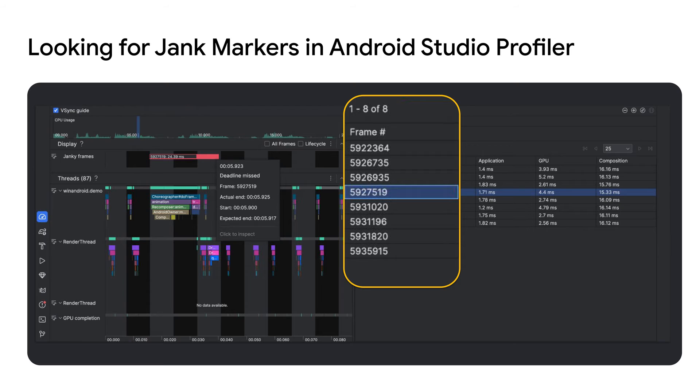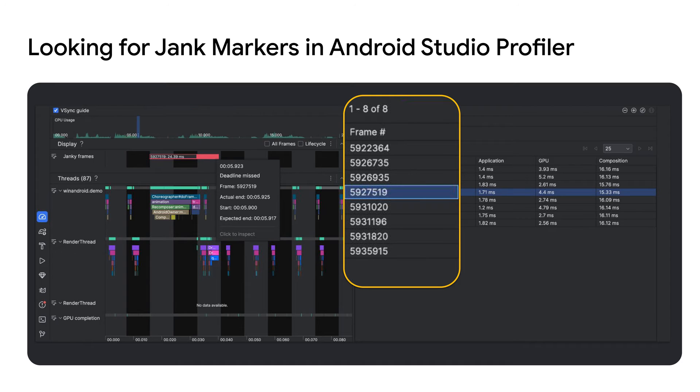Did you know that the Android Studio Profiler also has the ability to detect and show frames which have rendering issues using jank markers? These are the frames which took more time than their rendering deadline allowed. The more frames detected with jank markers, the more stutter the end user will experience.